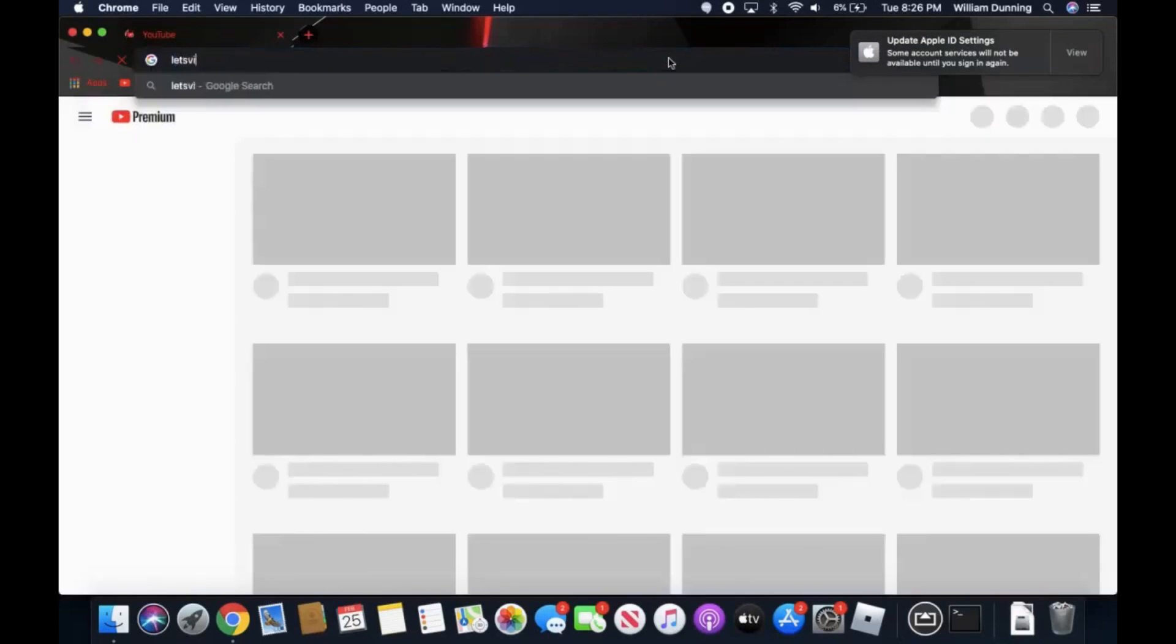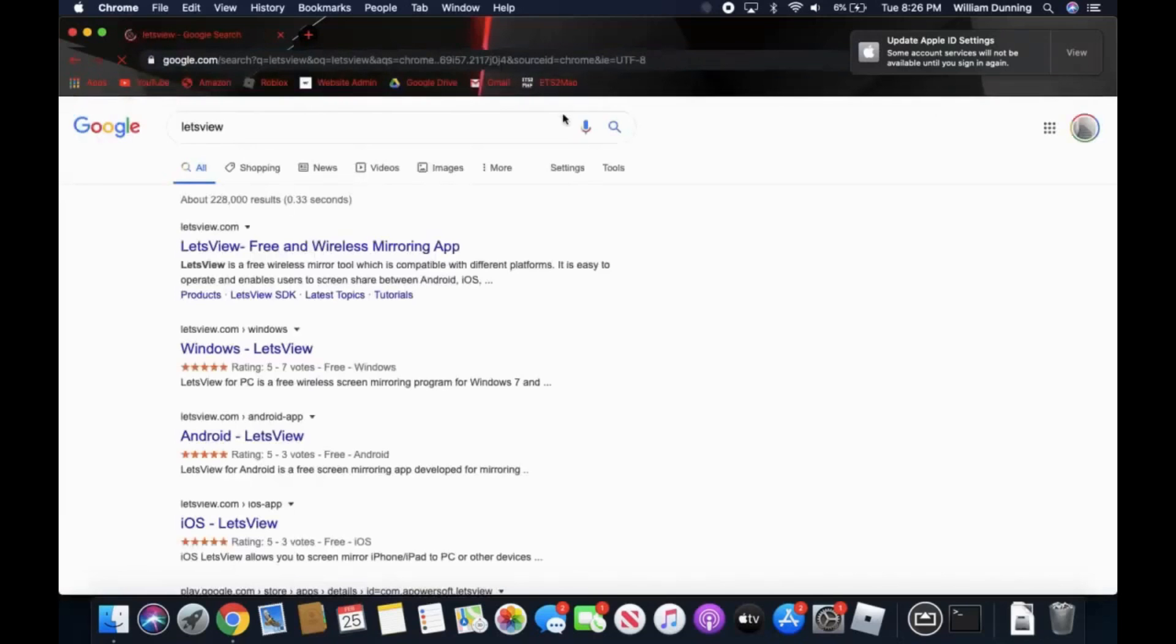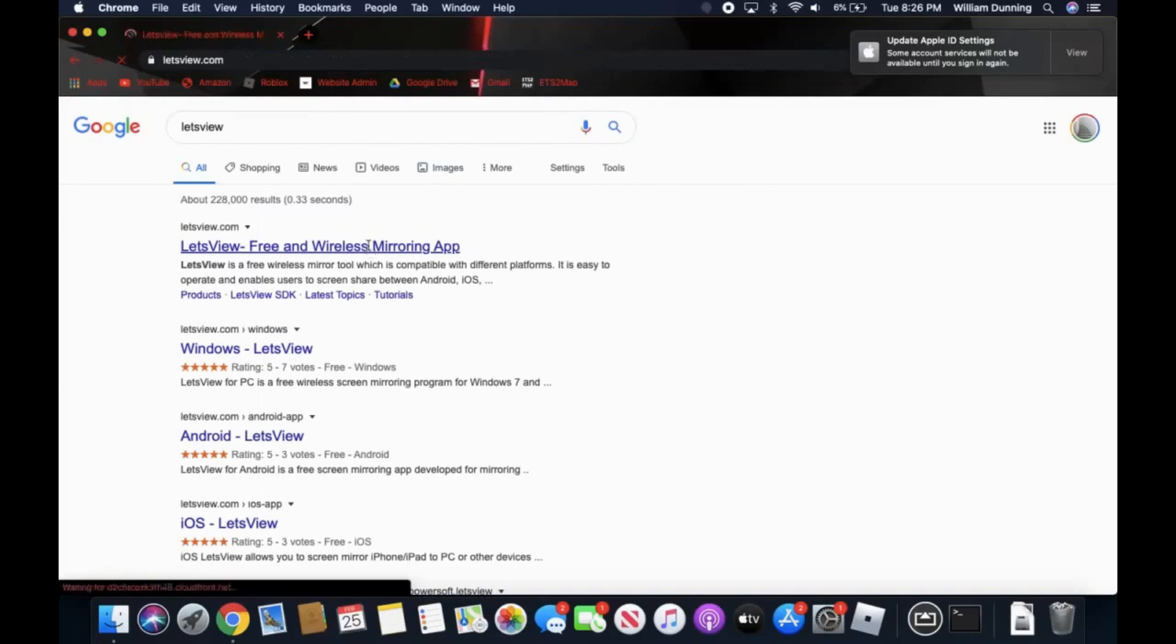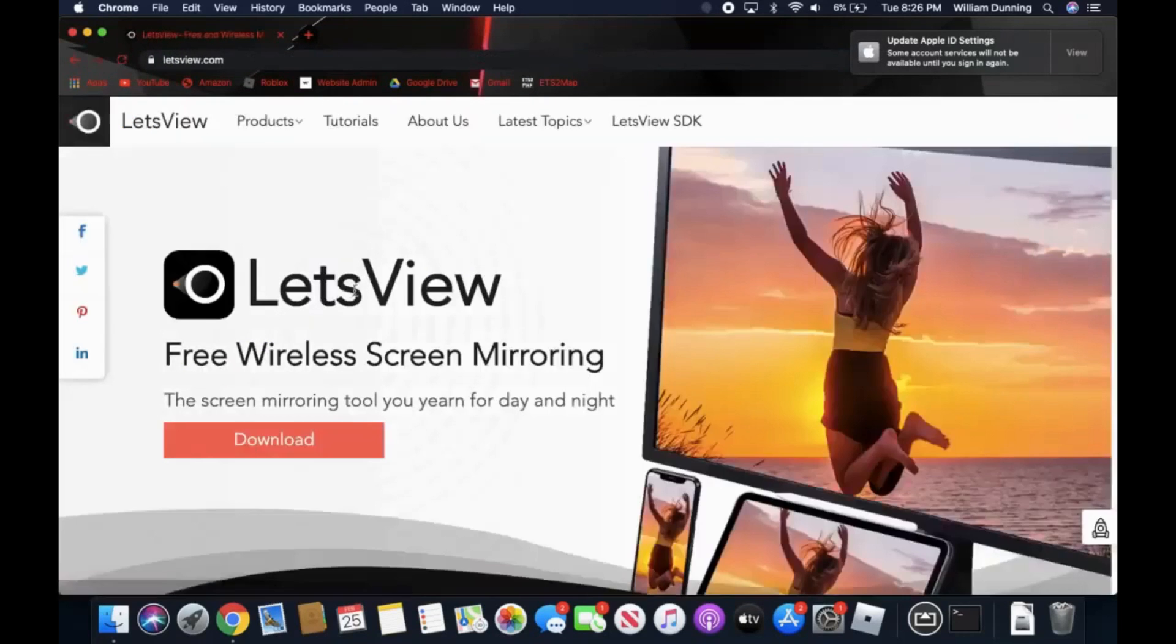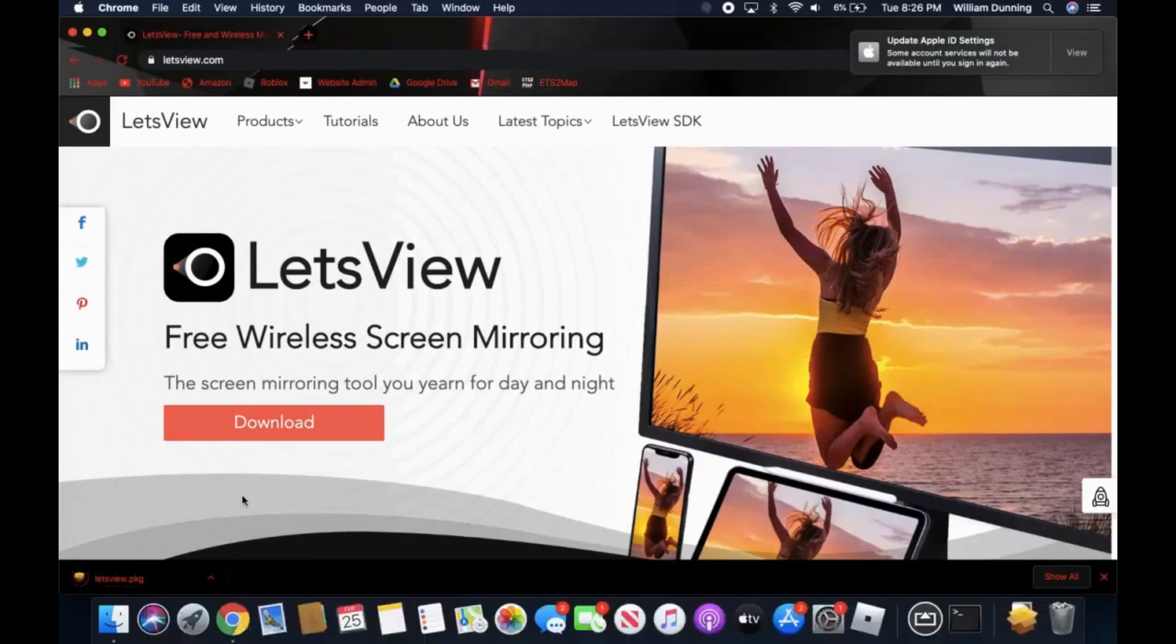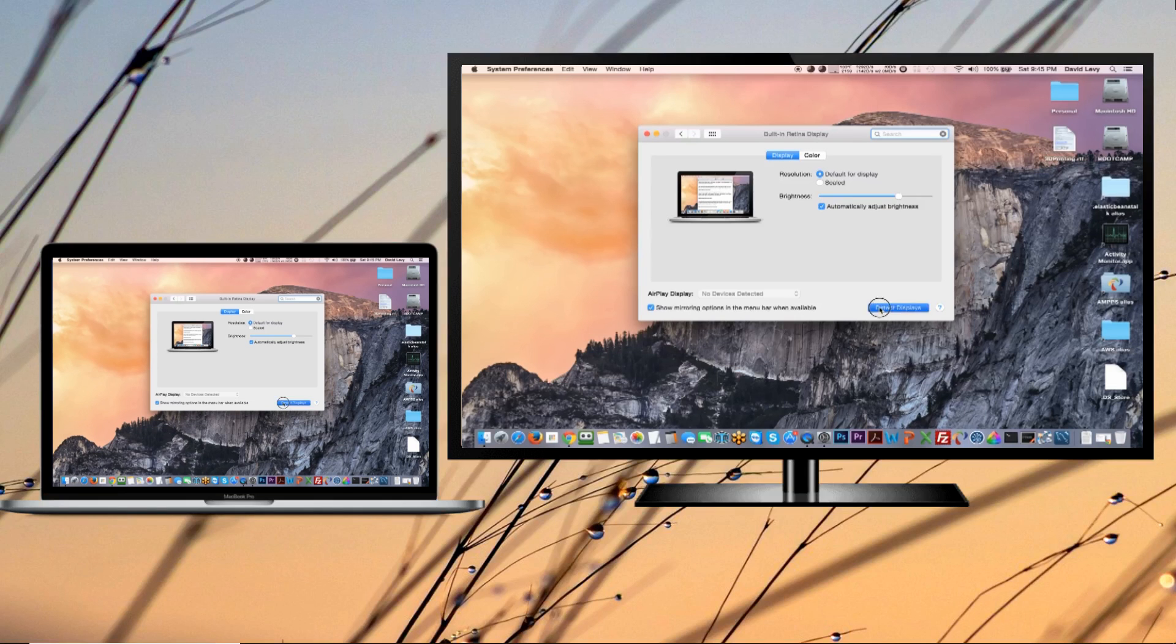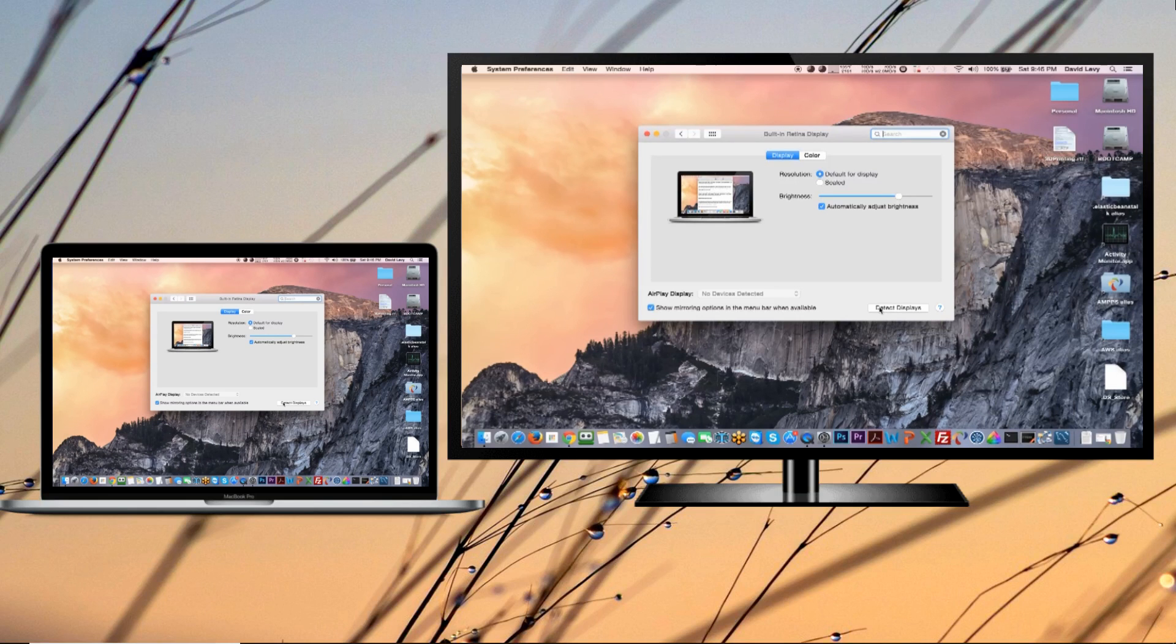It is now easy to AirPlay Mac to Samsung TV wirelessly. If you also want to mirror your phone to your TV, you can use a free yet practical tool named Let's View. This amazing tool allows you to cast your mobile devices to your TV in a fast and easy way, and it does not require any previous mirroring experience.